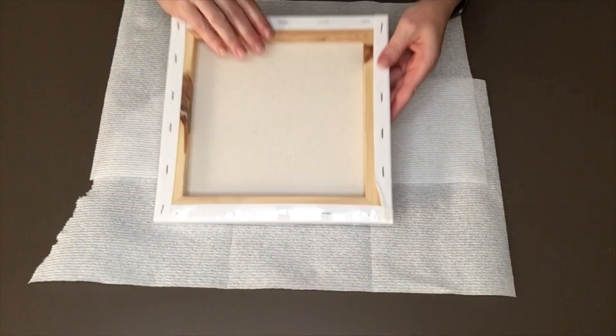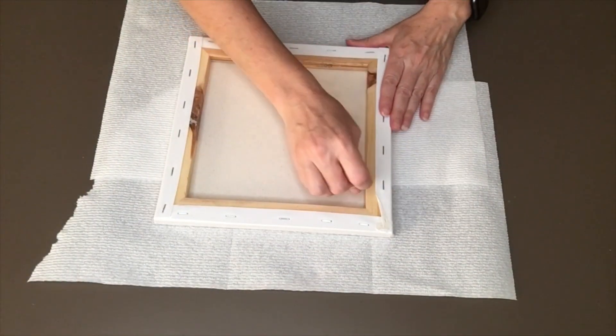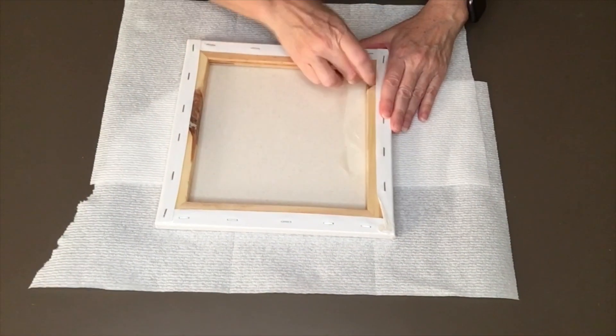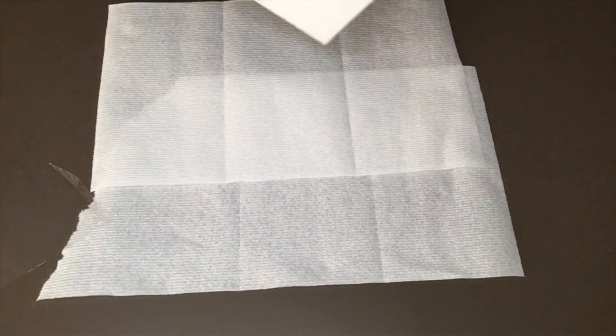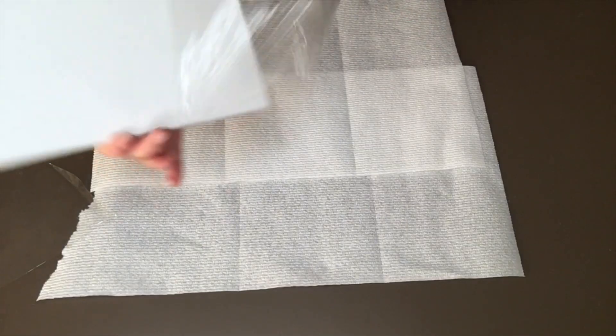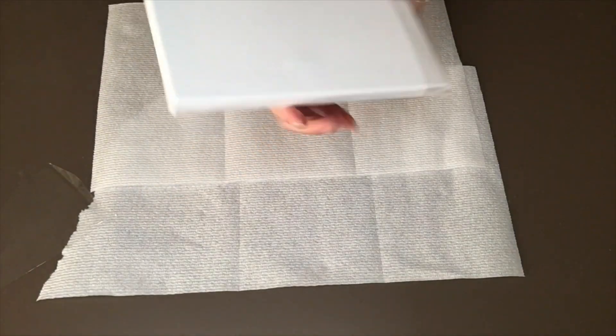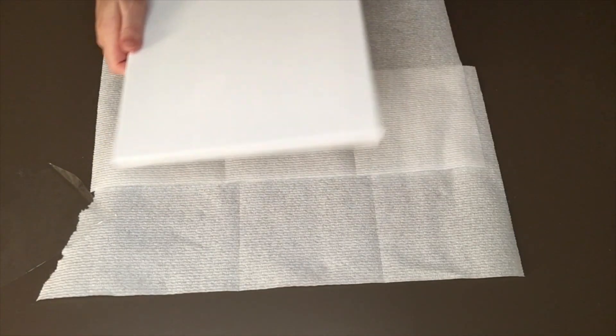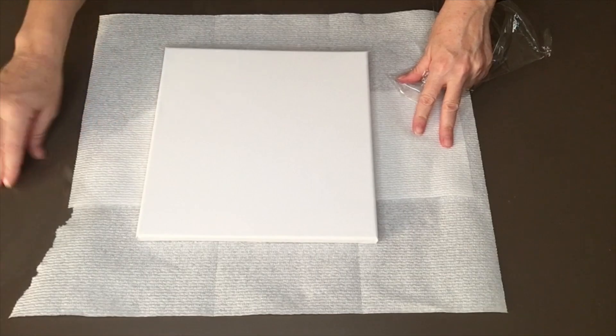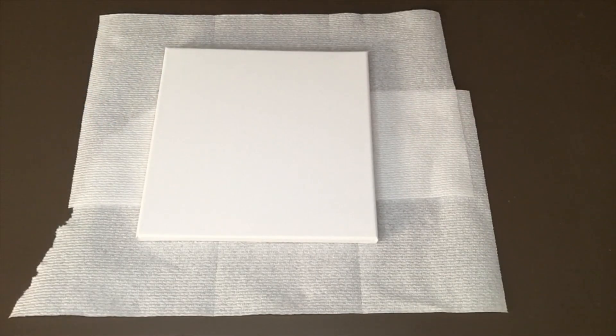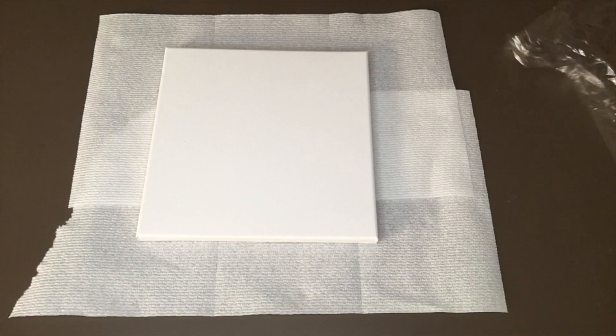On today's video, we're just going to do a really quick, fast little project. I think it's going to turn out really cute though. This is a 10 inch by 10 inch canvas. I get these in sets of five or six at Michael's, Joann's, wherever I can find them on sale.